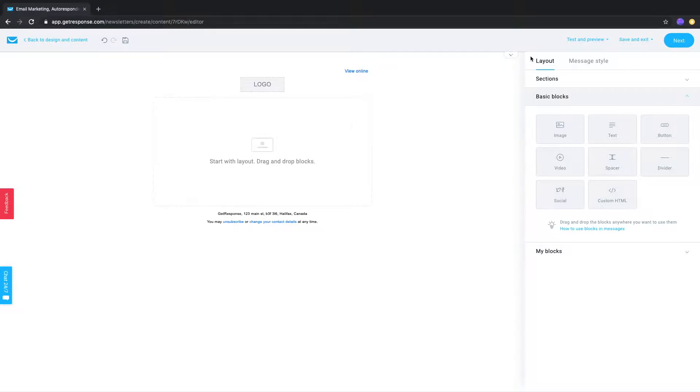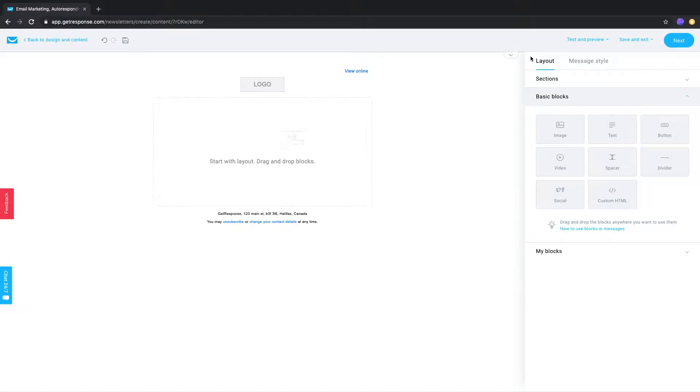The header will include a View Online link, as well as the option for a logo, though both those options can be disabled if you wish. The footer can be styled but not deleted entirely.